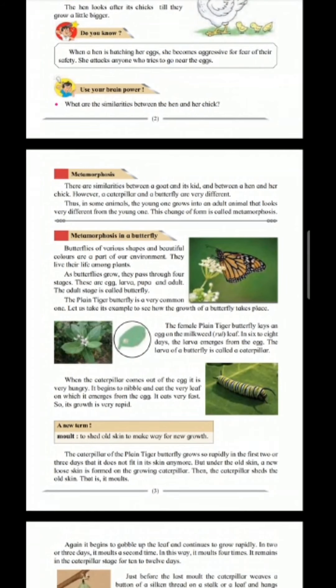Butterflies of various shapes and beautiful colors are a part of our environment. They live their life among plants. As butterflies grow, they pass through four stages: first they are eggs, second they are larvae, third they are pupa, and finally an adult. The adult stage is called the butterfly.